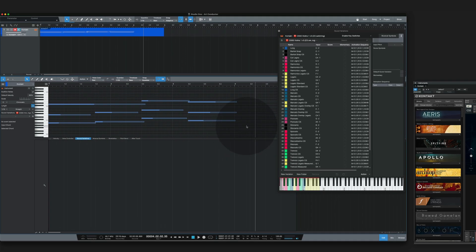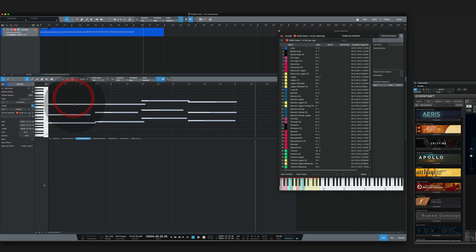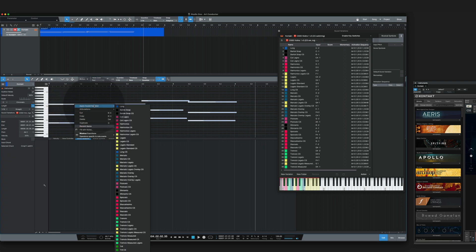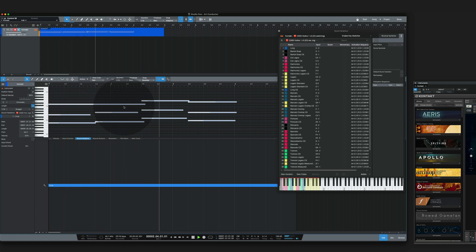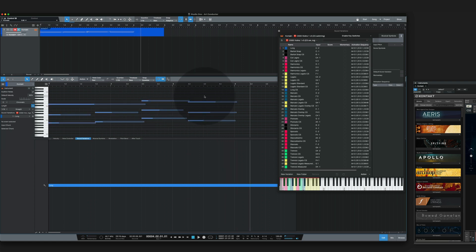Let's assign a sound variation to all the notes and change them to long sustains. And for the sake of this example let's change those to tremolo.